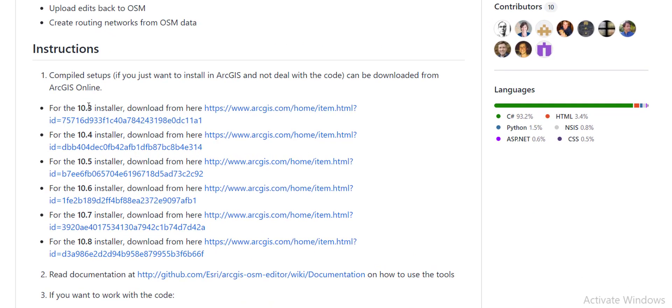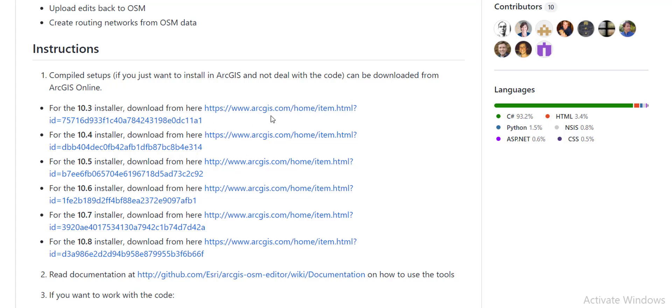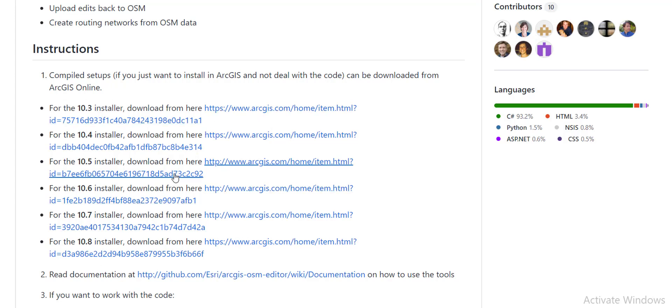For this editor installer, you can download the installer of the ArcGIS version that you have installed. So I have 10.5, so I'm going to download this ArcGIS installer. If you have some other version like 10.3, then you should download the editor for that specific version. I'll just simply click on this link.